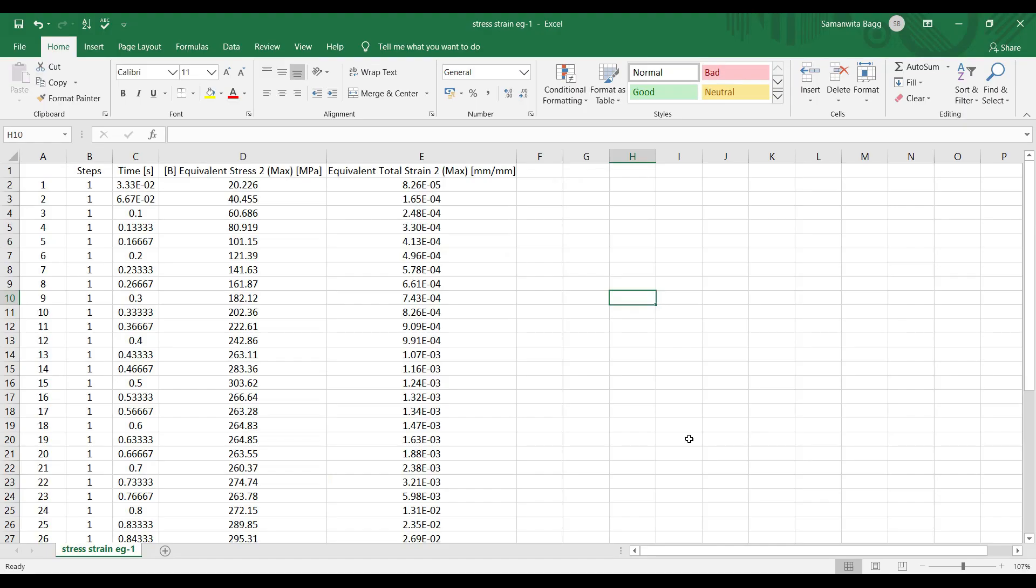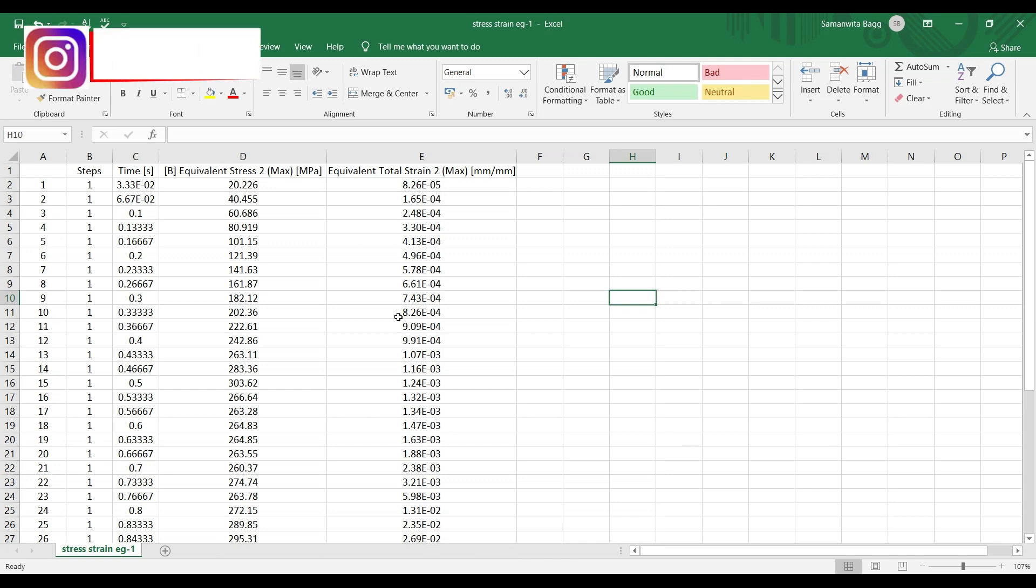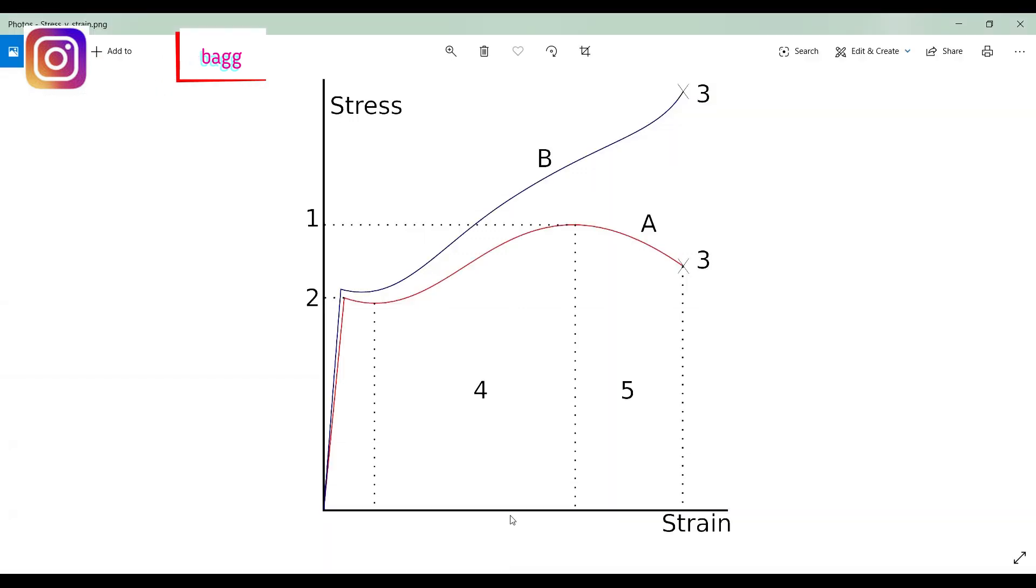Hello everyone, welcome back to my channel. Today I am going to plot the stress-strain curve for structural steel, which I have already plotted in ANSYS and extracted the data from ANSYS. So this is that file which I had extracted. I have already shown it in my video. I will link my video in the description box for you to check it. So this is the data we will see how to plot it in Excel.